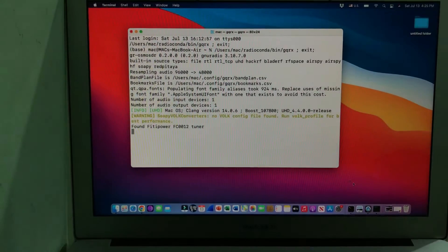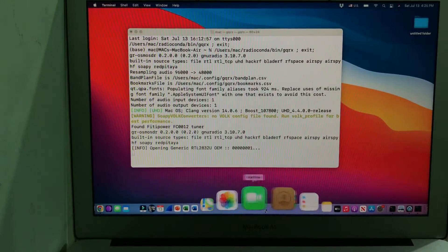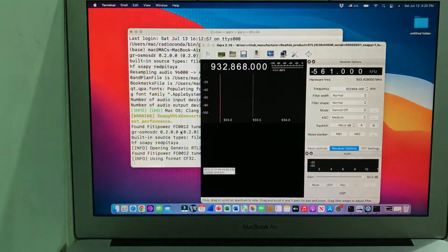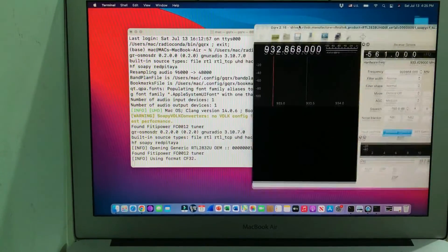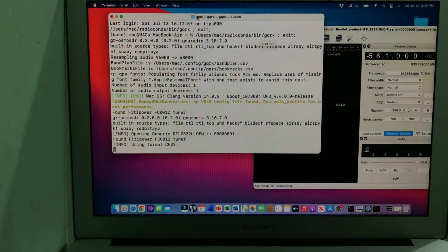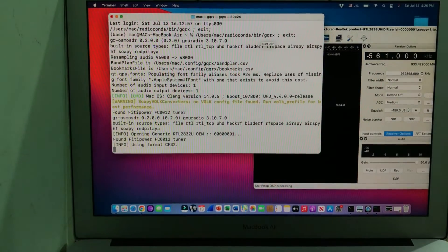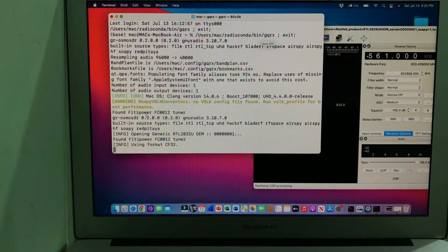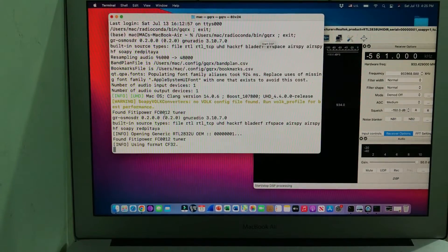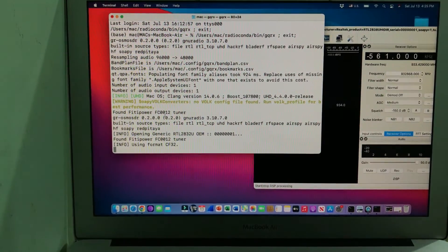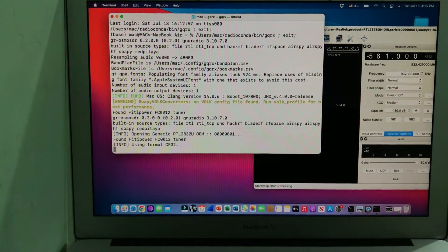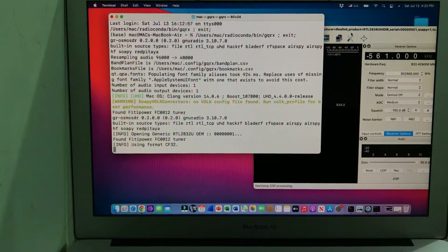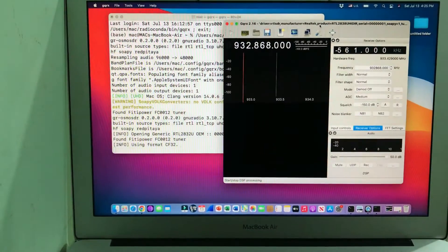As soon as GQRX fired up, you'll see it found FitiPower FC0012. You won't be able to test this on mobile devices like Android apps—this comes with a tuner chip which is FitiPower FC0012. The range is from 25 megahertz all the way up to 948 megahertz. This has already picked up—it is still a functional RTL-SDR dongle, but you're not getting the full range.